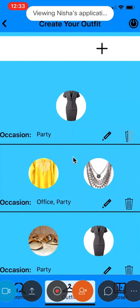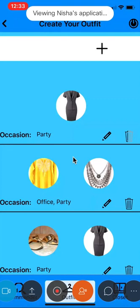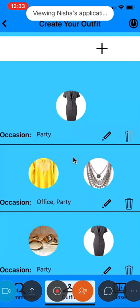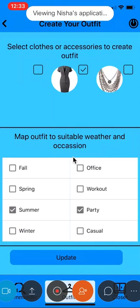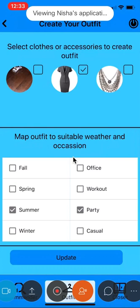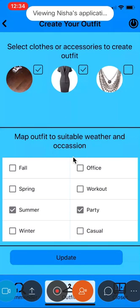I also have the option to edit or delete existing outfits. Let me quickly click on this edit icon. I can add or remove any clothes or accessory from the existing outfit, and I can also update the outfit to suitable weather and occasion.